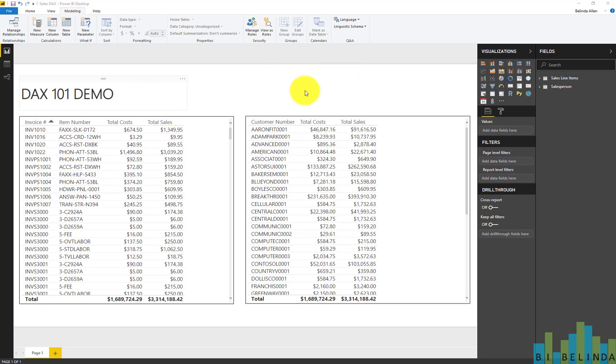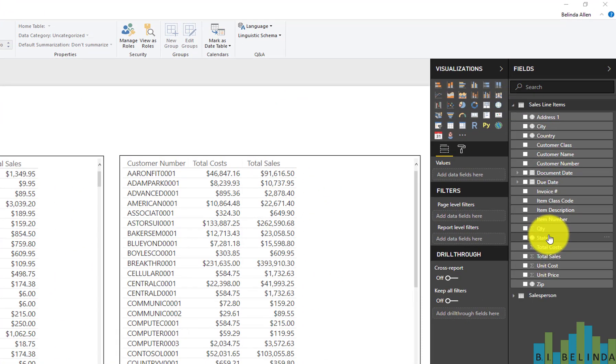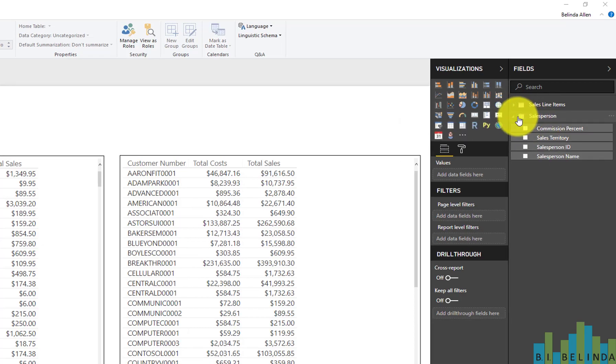So here I'm in Power BI Desktop, and I have two queries, one that contains sales information and one that contains salesperson information.